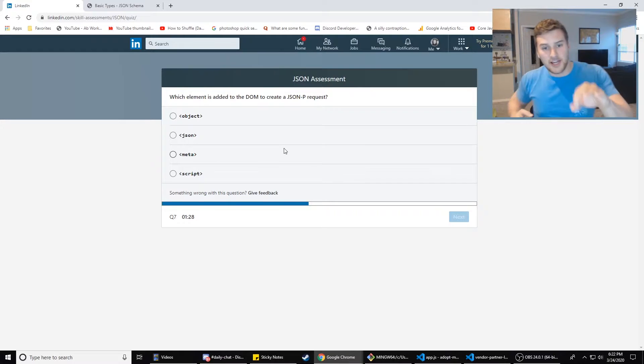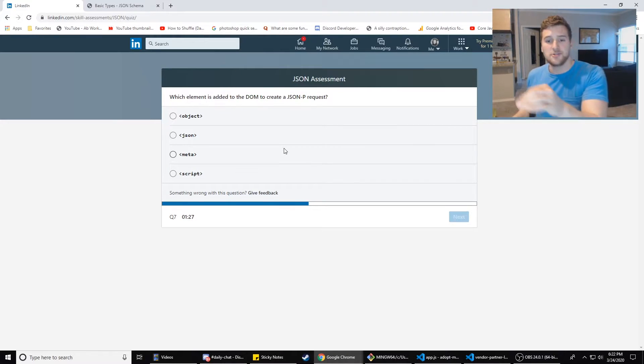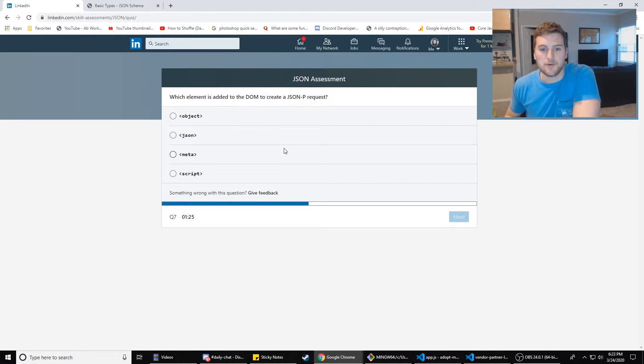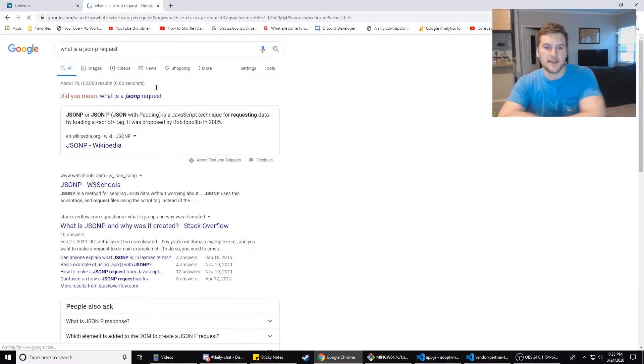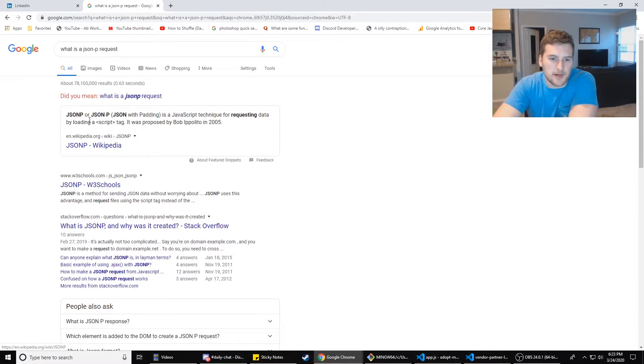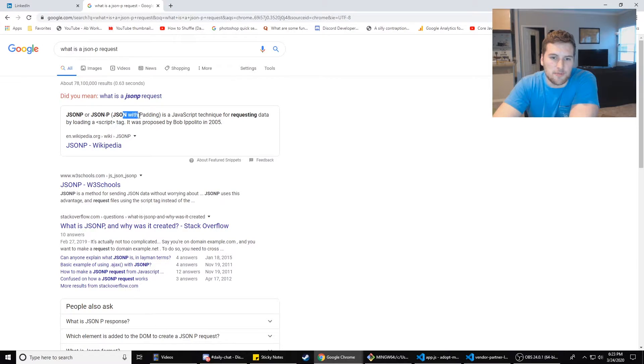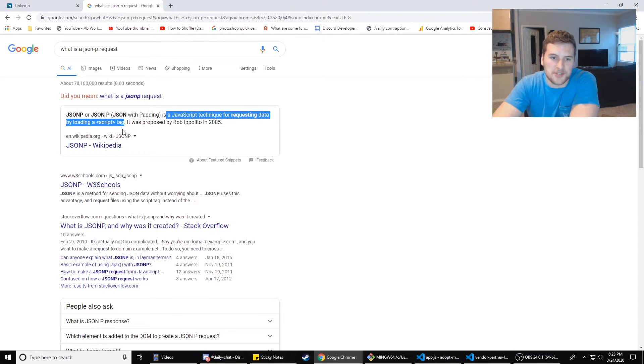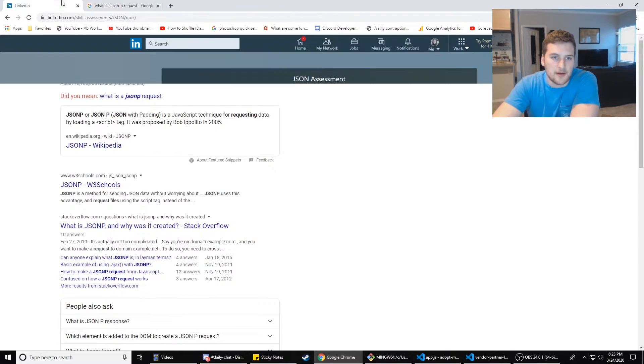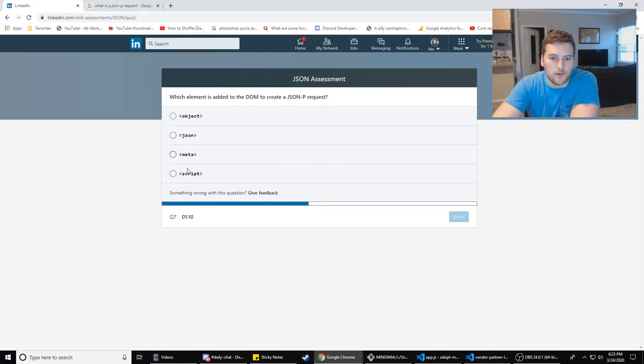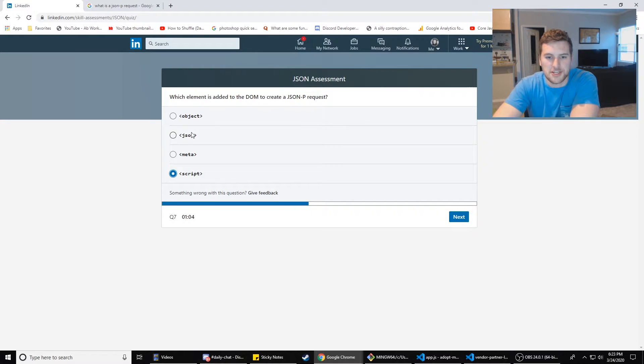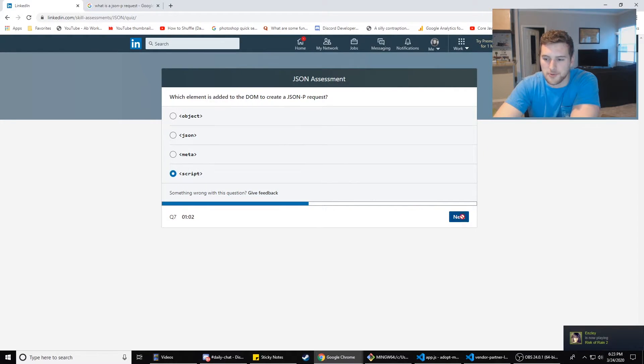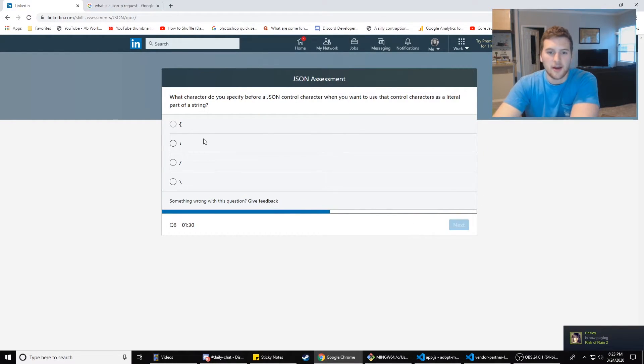Which element is added to the DOM to create a JSONP request? What is a JSONP request? JSONP, JSON with padding is a JavaScript technique for requesting data by loading a script tag. So script, right? Yeah. I'm going to go with that. Is a JSON tag a real thing? I don't think it's a real thing.